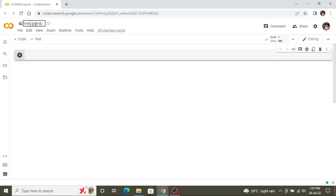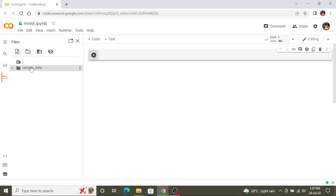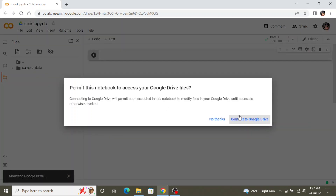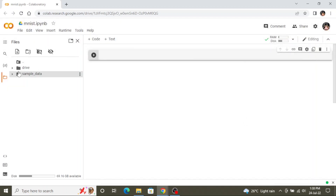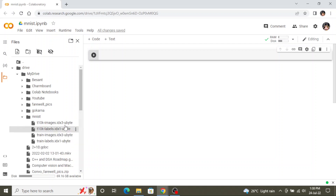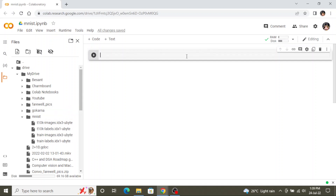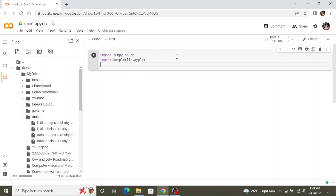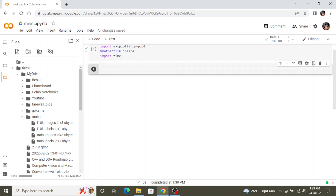Okay now let's start coding. I'm renaming this notebook as MNIST. First I will load my Google Drive. Once you mount the drive you can see all the files available in your Google Drive. You can see I have an MNIST folder. For plotting the images we need matplotlib inline. Now let's load the MNIST dataset.